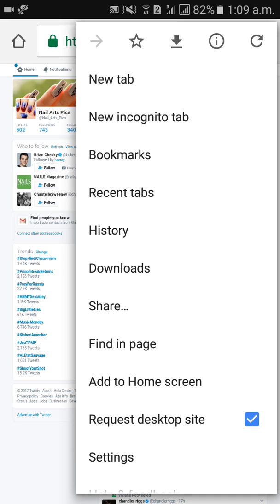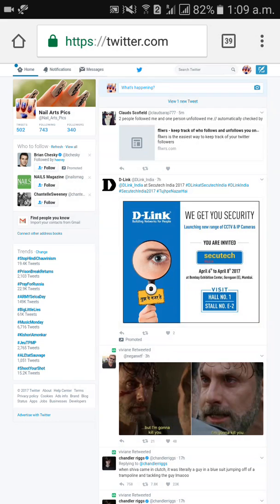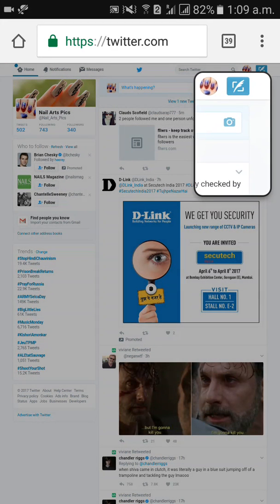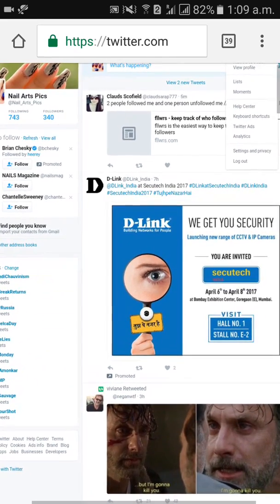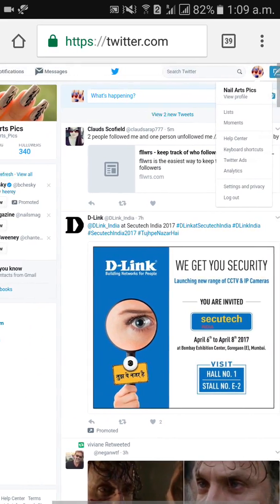Then click on your profile icon on the right side. When you click on it, scroll down and you will see a logout option. Click on that. Then scroll down and click on 'Settings and Privacy.'